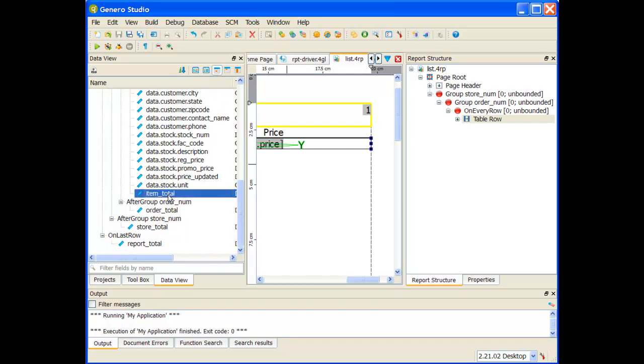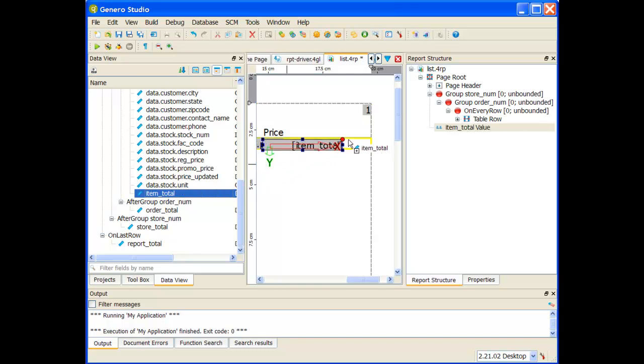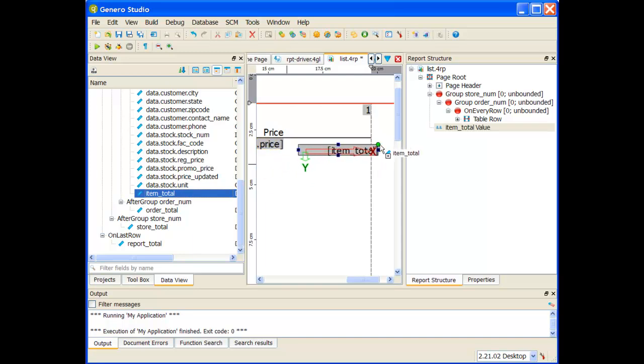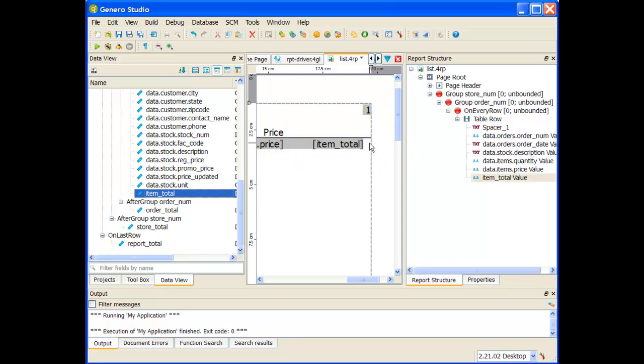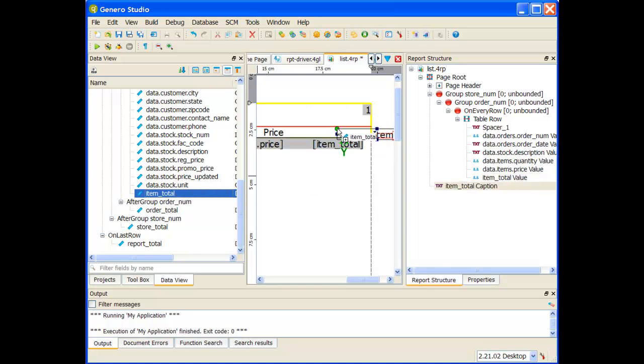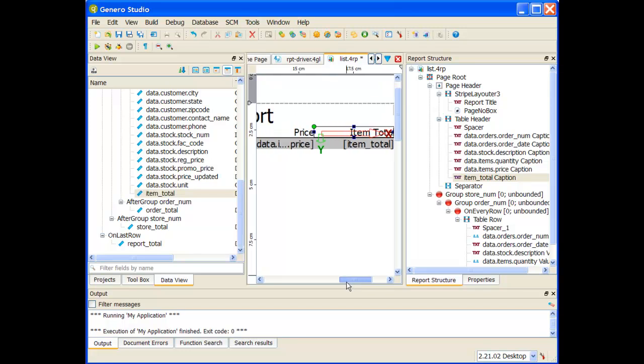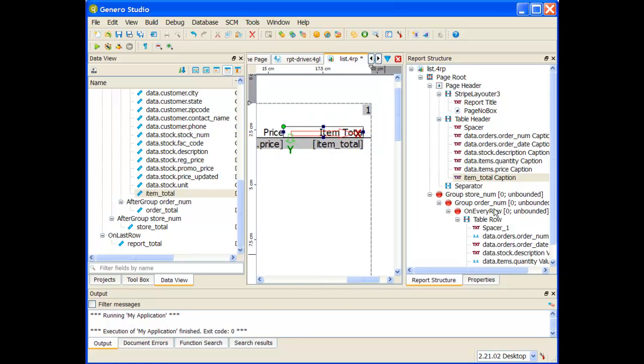First thing I'm going to do is take the item total as a column value, hold down my control key, and drop it at the end of the row. I'm going to then grab the column header as well and drop it at the end of the table header for the column headers. So I've added item totals out there.